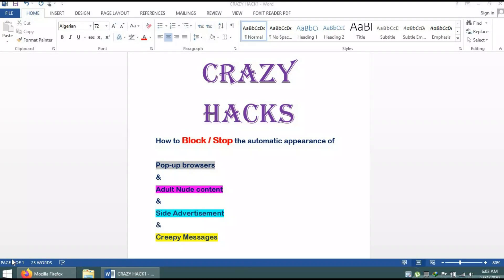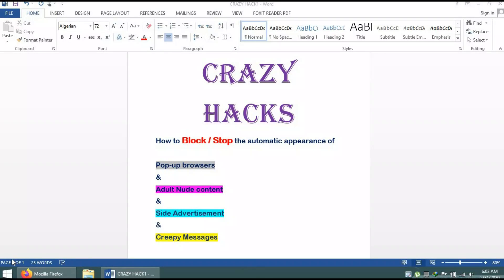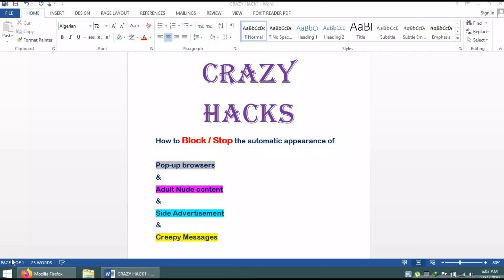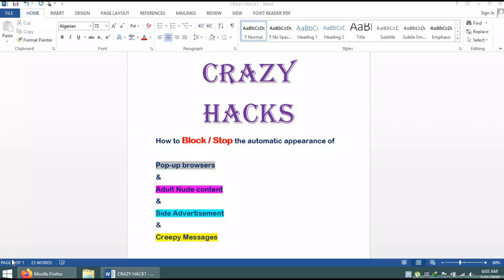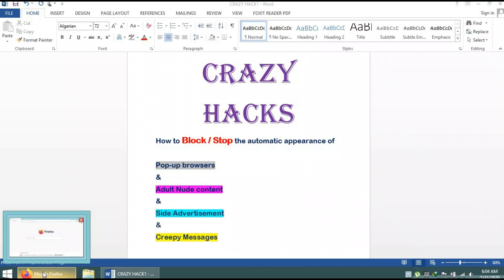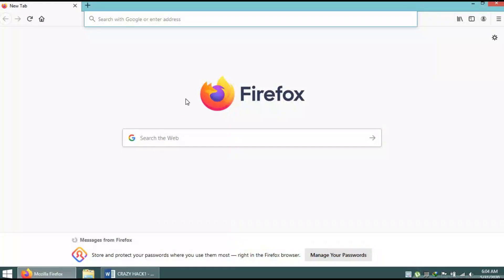These appear when you open a website or search for something. This is a basic problem these days. To get rid of these kinds of advertisements and nude content, stay with me and follow these steps.